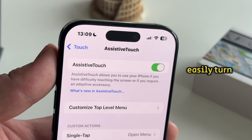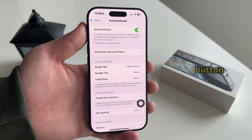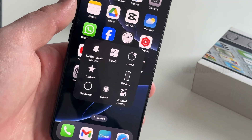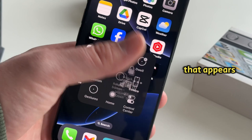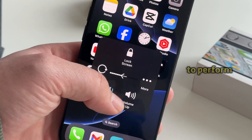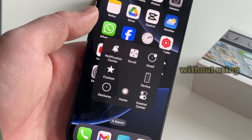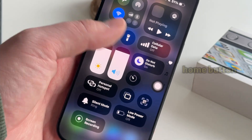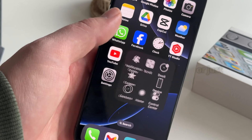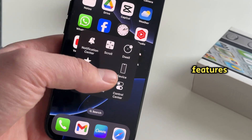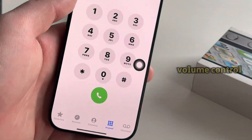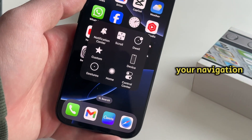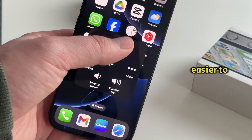In this video, I'll show you how to easily turn on the Assistive Touch on-screen button for the iPhone 16 and 16 Pro. Assistive Touch creates a virtual home button that appears on your screen, allowing you to perform many common actions without using the physical buttons. It's perfect for those who have a broken home button, power button, or just want quicker access to features like screenshots, volume control, and more. This tool is incredibly useful for simplifying your navigation and making your iPhone easier to use.